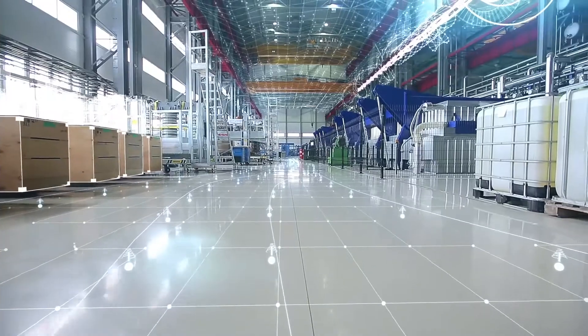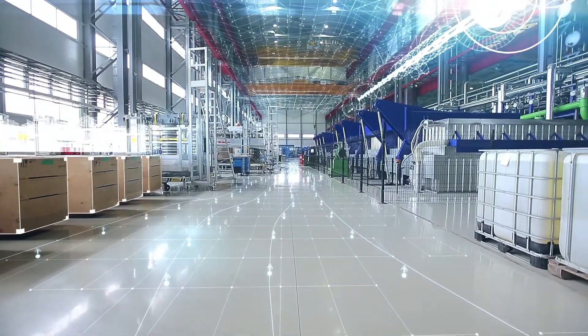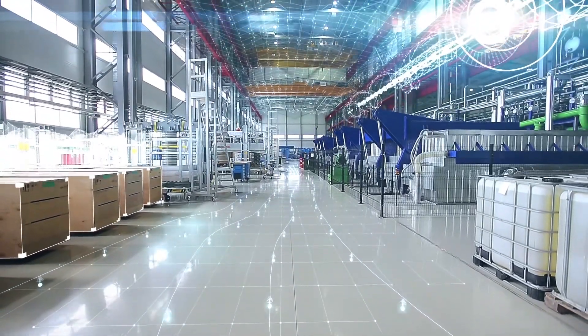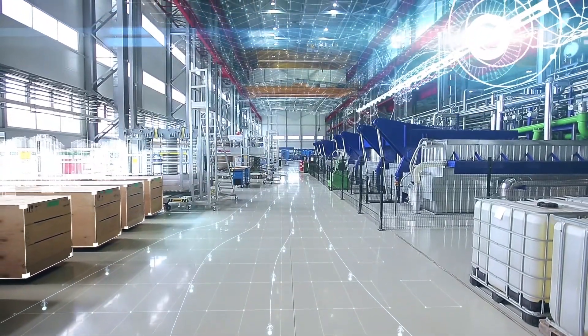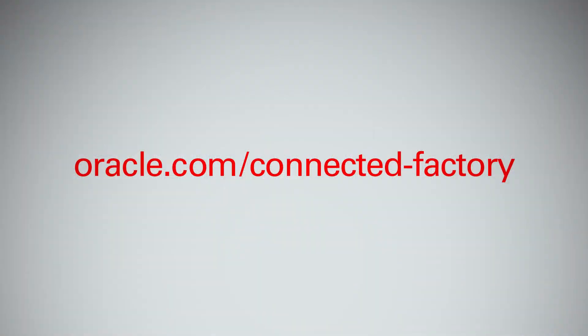Ready to embrace digital manufacturing and build the smart connected factory of tomorrow today? We can help.